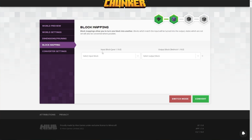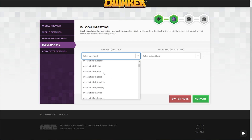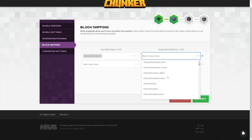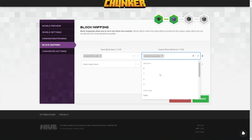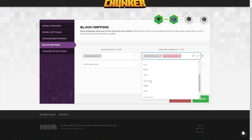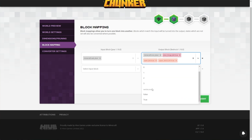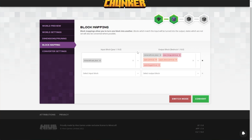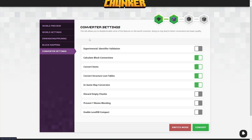Heading across to block mapping — this is where things get pretty insane. We can choose any block in Minecraft and choose any block to convert it to. If I choose a door, for example, I can choose direction, hinge, open, upper block, waterlogged, etc. — a ton of crazy options. Just for fun, let's convert the oak door to an iron door that has a hinge, is currently open, has an upper block, and is waterlogged. This should convert the door of my house if it is oak. In converter settings, you can add as many of these mappings as you want.